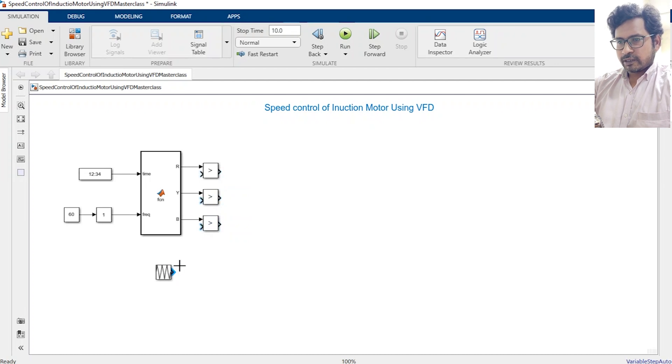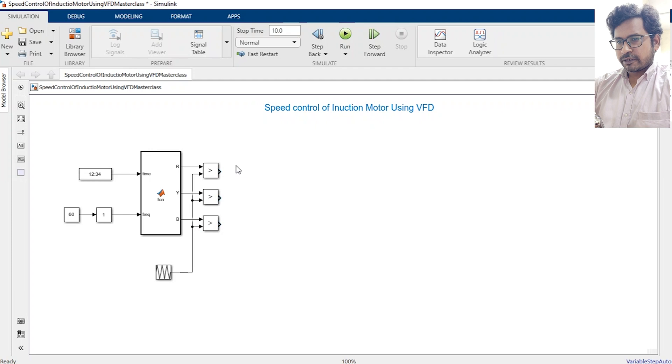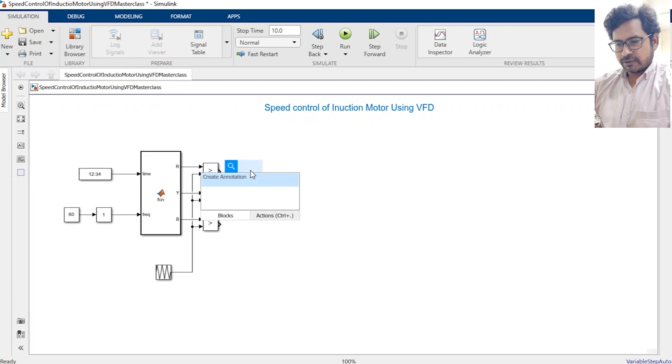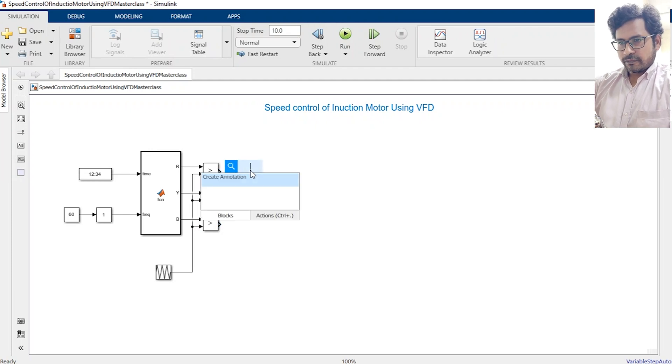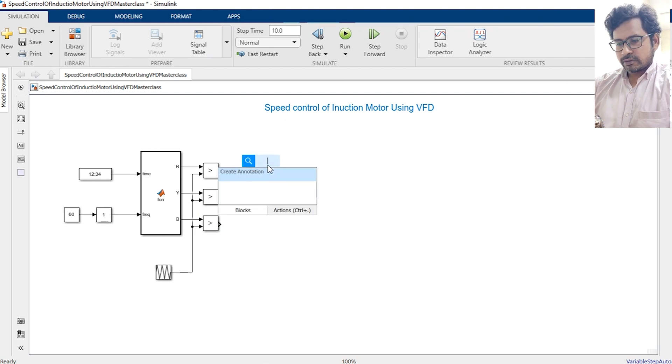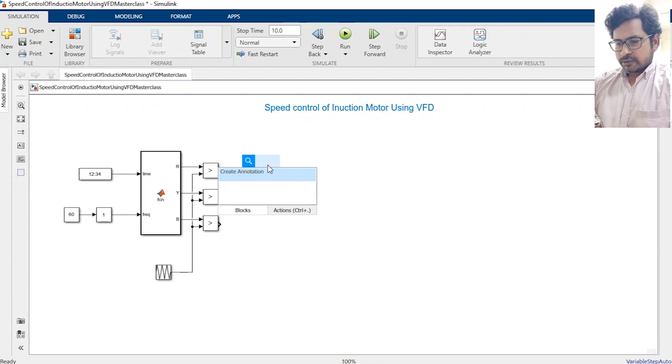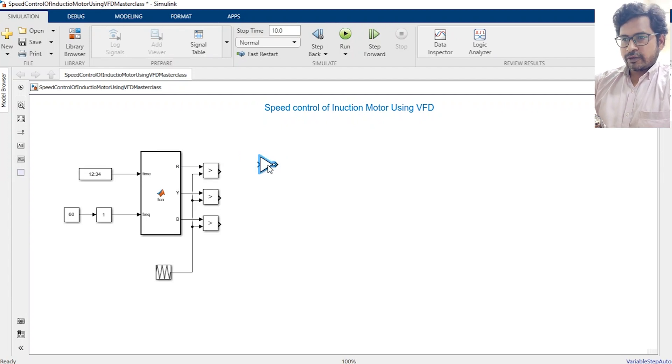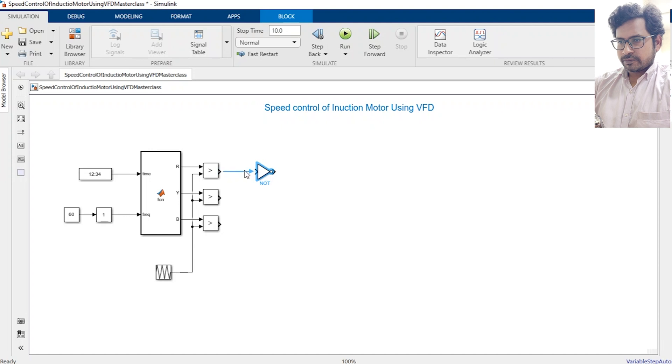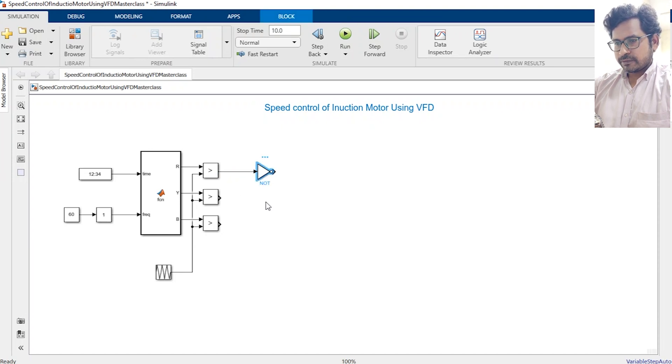All these values will get compared with the repeating sequence, so the output of this greater than will be either 0 or 1. So if it is 0 then it will go to the gate pulse, it will provide the gate pulse to the inverter and we have to invert it as well.